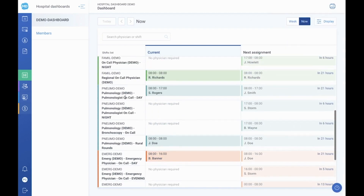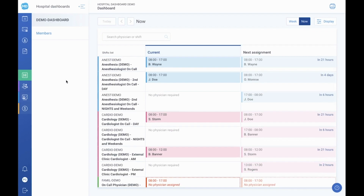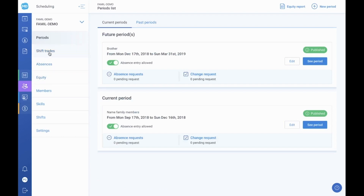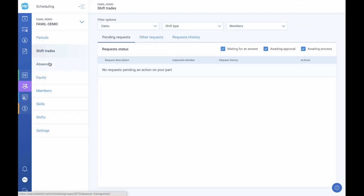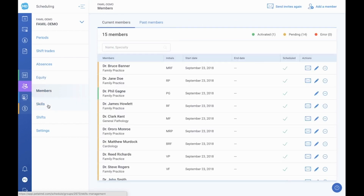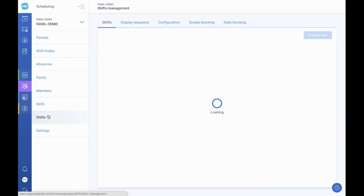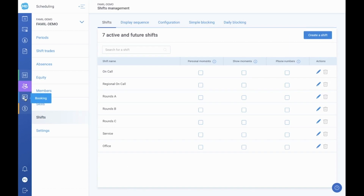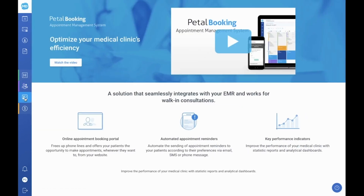The next two tabs may not be enabled for your account. The Scheduling tab is limited to group planners and administrative staff only, and can be accessed once given the necessary management permissions. The Booking tab is the online appointment booking interface designed by PetalMD to minimize patient wait times. Our team of consultants remains available if you have any questions regarding it. Let's continue with the icons below: notifications and profile.